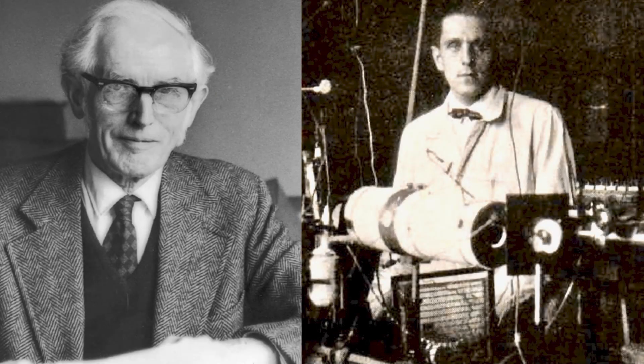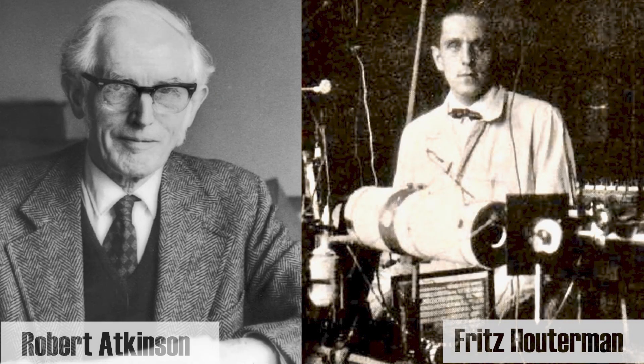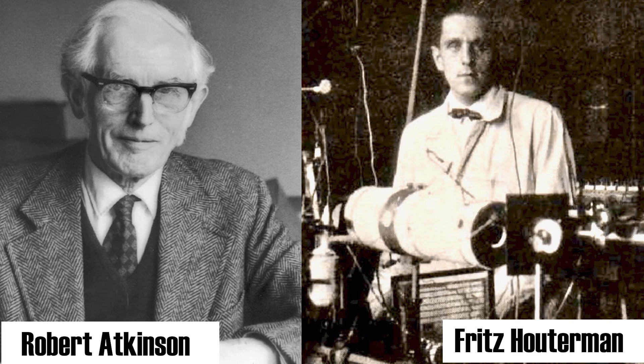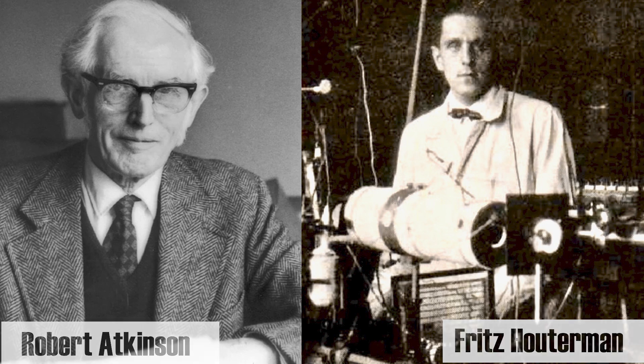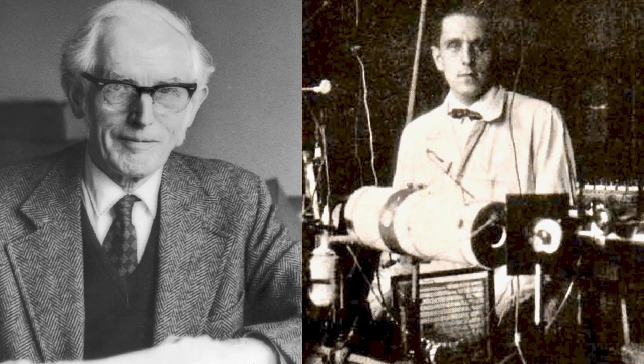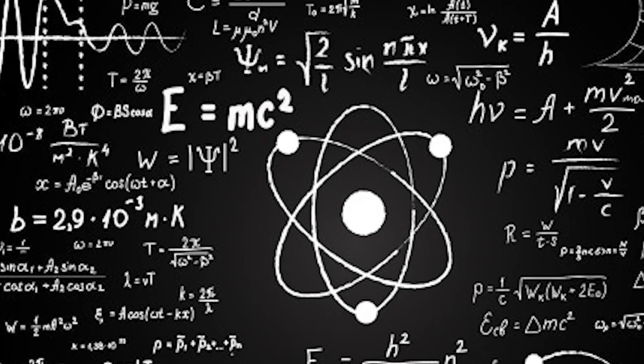Not long after, Robert de Escor Atkinson and Fritz Hutterman's joint paper was released, providing the first-ever calculations for the rate of nuclear fusion within the stars in 1929.